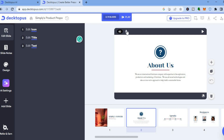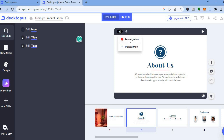If you would like to add a voiceover, all you have to do is tap on the microphone in the top left hand corner of the screen. From there you could tap on 'Record Voice,' or you could select 'Upload MP3' and add audio if you want.